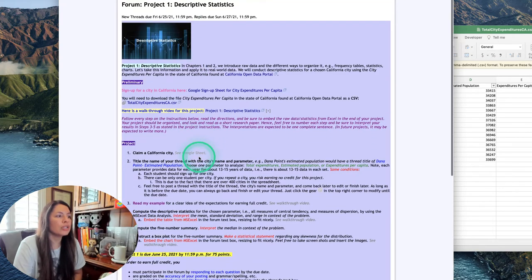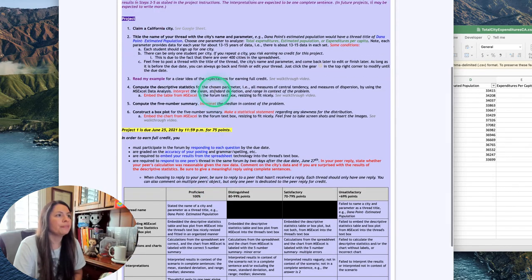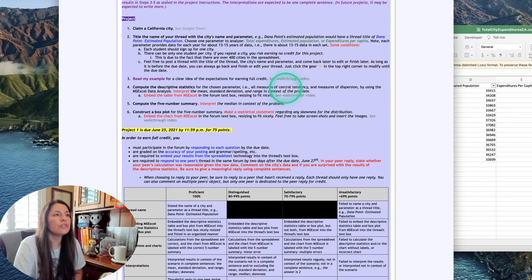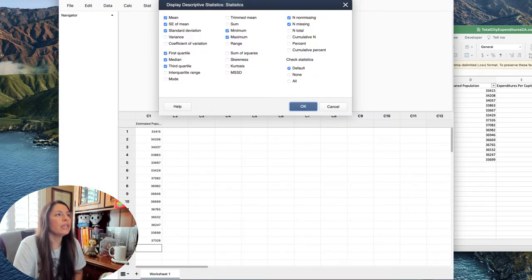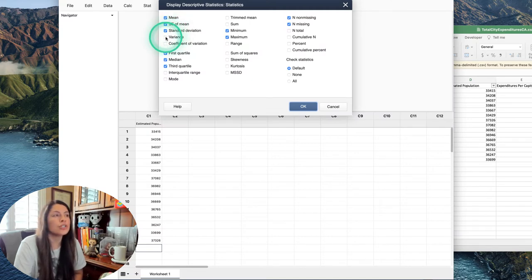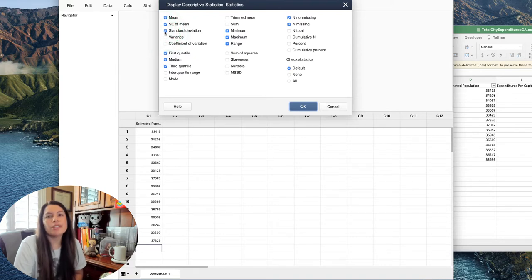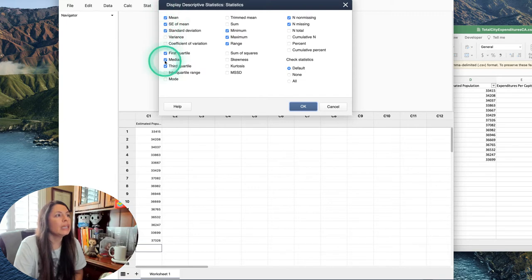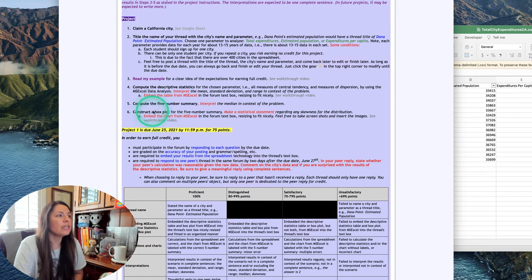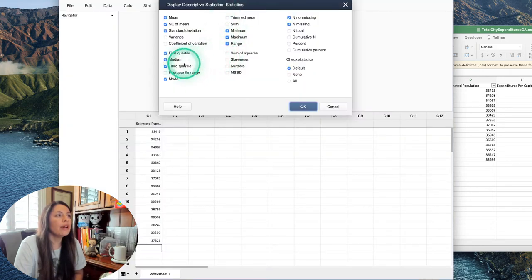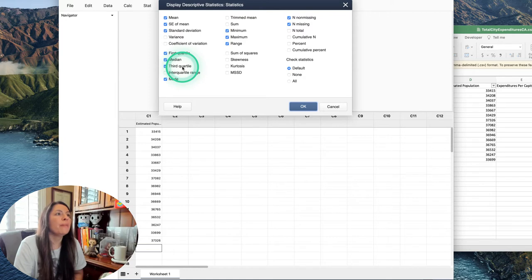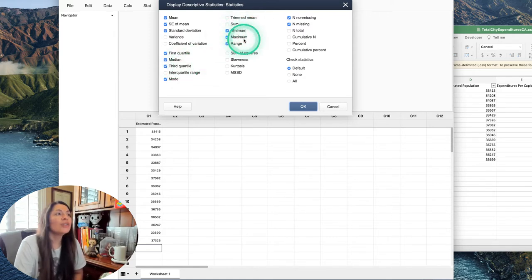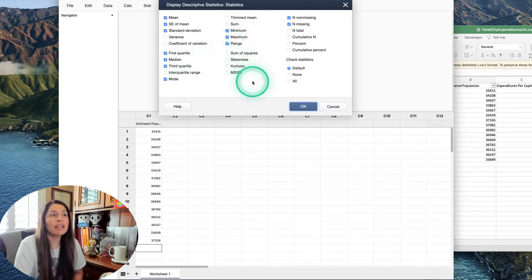If we go back to the project, it seems like we only need central tendency and measures of dispersion. We can include the range, standard deviation—those are the measures of dispersion. The measures of central tendency are the mean, the median, and the mode. And don't forget, we're going to compute the five-number summary. This one's really nice because we can notice the first quartile, median, third quartile, and then the min and max are there. So the only ones we had to click extra were the mode and the range.